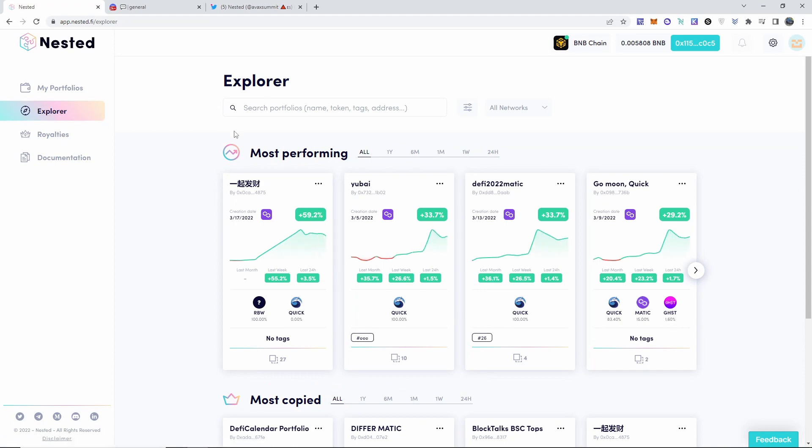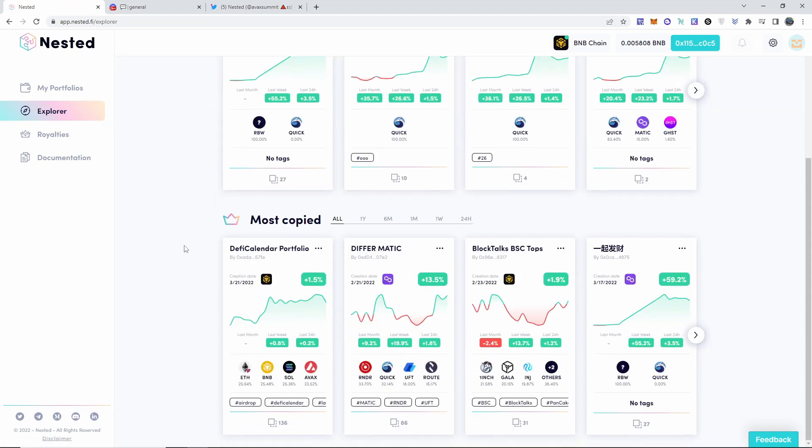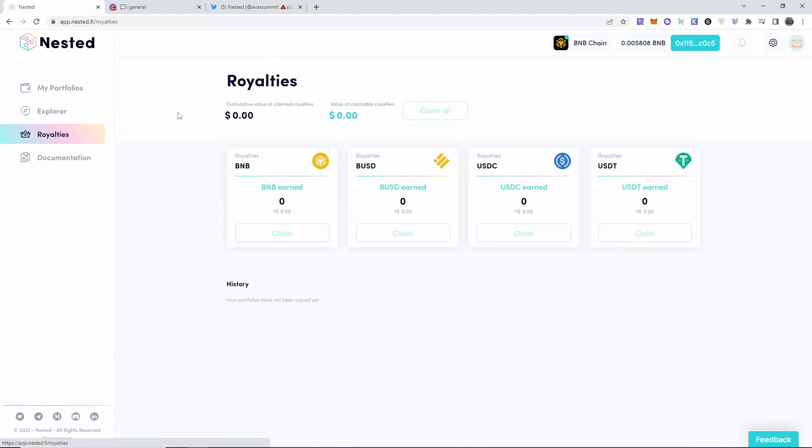But this is their site and you can explore everything: the most performing tokens, the most copied. There's royalties on here as well. I'm not going to go into 100% depth on the website. This video is specifically designed for the airdrop.